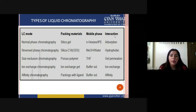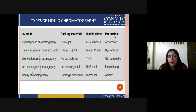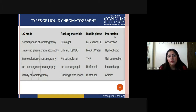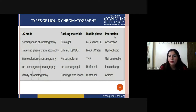Silica gel is used as the packing material or stationary phase in normal phase chromatography because it is highly polar. The mobile phase can be hexane or IPA. The major principle for separation is adsorption — based on polarity, compounds are separated by adsorption to the stationary phase. In reverse phase chromatography, the packing material is silica with C18 coating, which makes it slightly non-polar. The mobile phase used is methanol and water, which are relatively polar solvents.